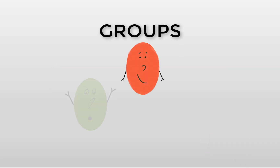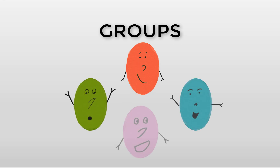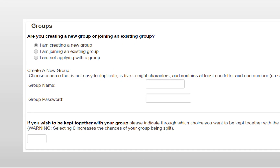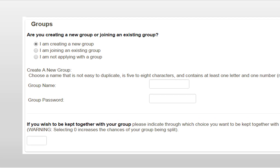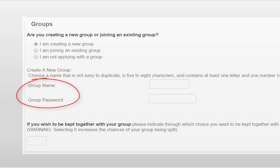One of the great things about the draw is that you can apply as a group, so you and your friends have a chance to live in the same house. You indicate your desire to be part of a group on your application. The first group member who submits their application establishes a group name and password, which the other group members use when they submit their applications.